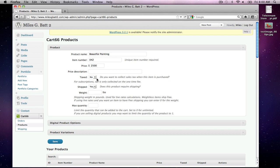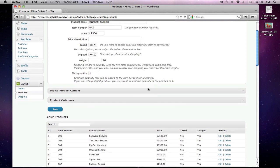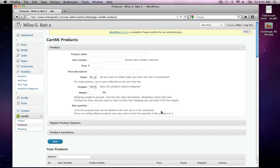We'll call this item number 042, give it a price — let's say $2,500. You want to change the tax setting to Yes, which will add sales tax for buyers in your state. Set 'Ships' to Yes, indicating it requires shipping and that a shipping charge will be associated. You don't need to add the weight. For an original, set the maximum quantity to 1; for a giclée, leave it blank.